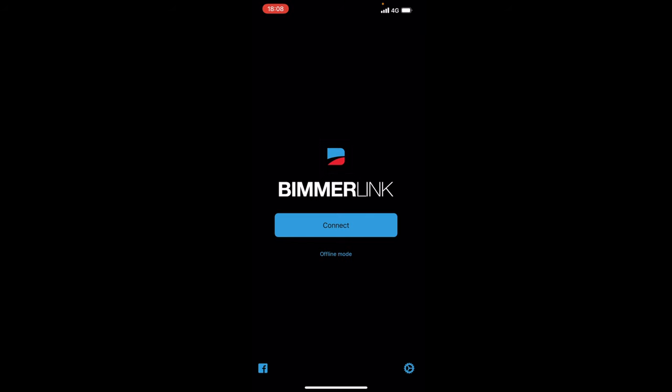Okay guys as you'll see we've got BimmerLink loaded on my phone. Now this app is available for Android and iOS. Now as I did say in the intro many of you are not aware BimmerLink is basically just a diagnostics app and it can check many other functions on your car.